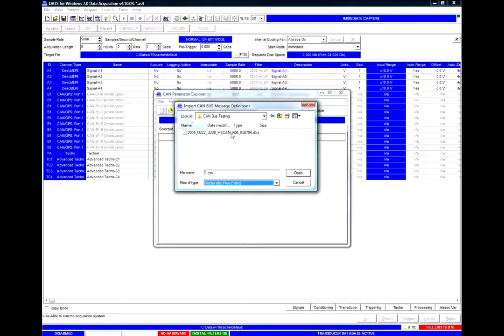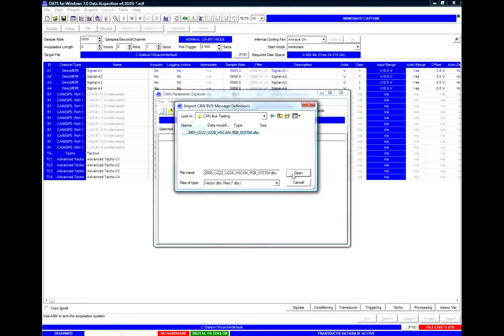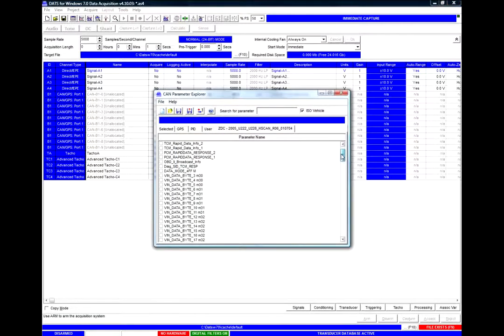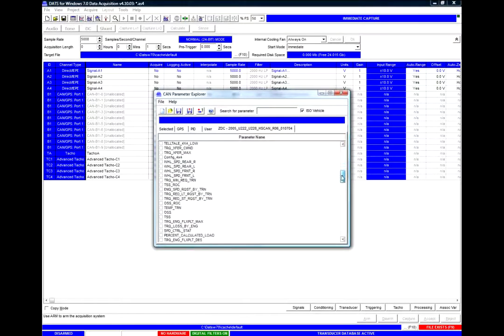We are going to select DBC in this case, there is my DBC file. So I open that DBC file and I will see all the different parameters which are defined in that DBC file.